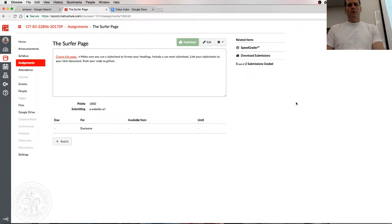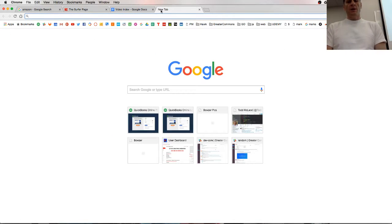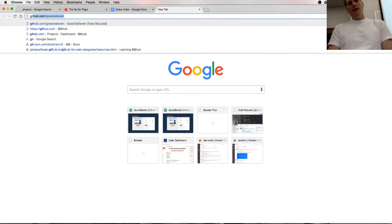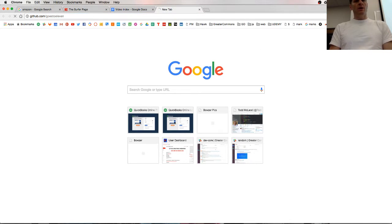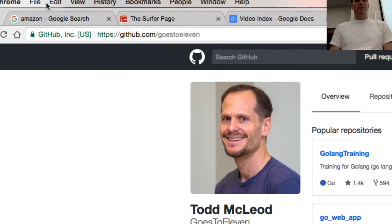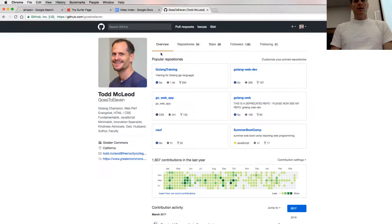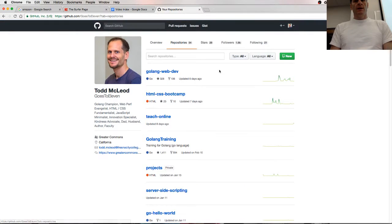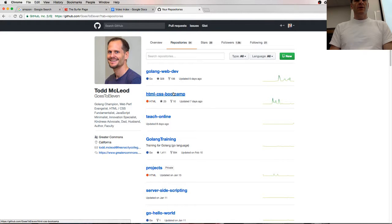So now we're going to learn about creating websites. I'm going to show you how to create a website. We're working out of a GitHub repo, it goes to 11. This is my GitHub account and we're working in the repo HTML, CSS, Bootcamp so you can find our code.